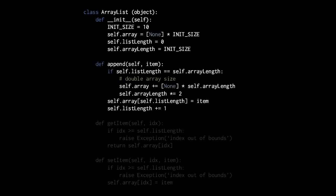Now, looking at the append method, which takes an item and tacks it on as an additional item at the end of the list — expanding the size of the list by one. First, if the current length of the list is equal to the size of the array, that means there are no more slots to use and we need to expand the array.